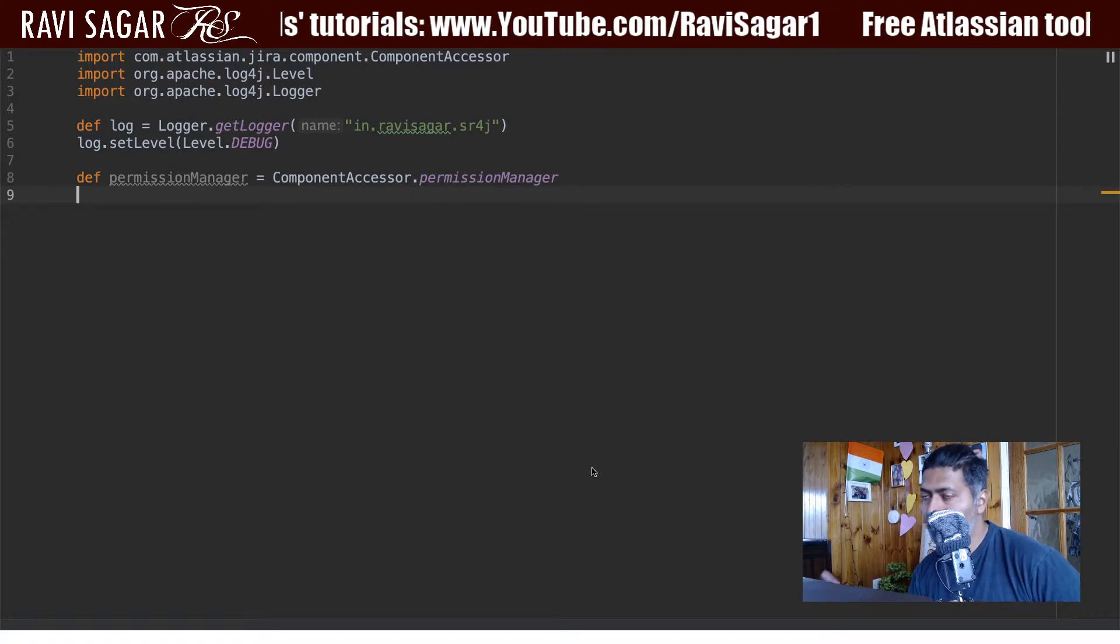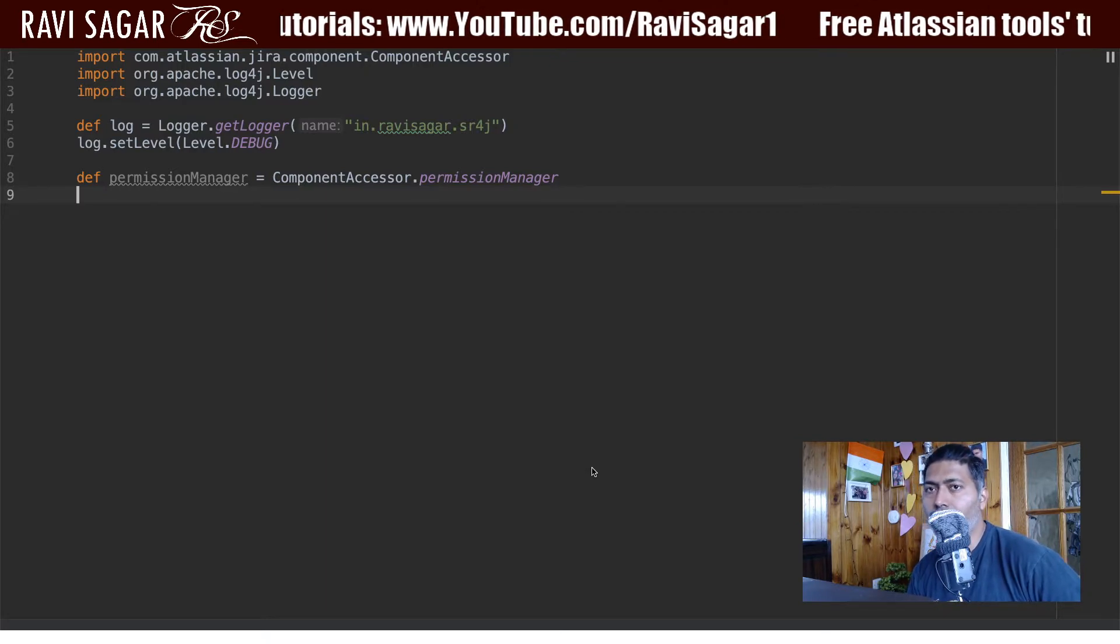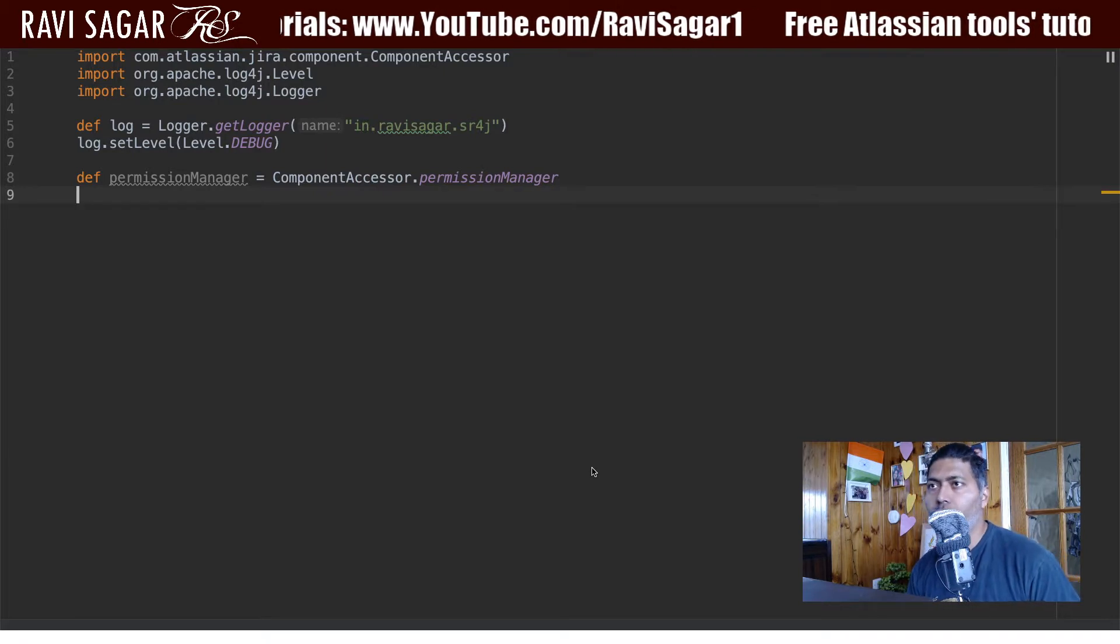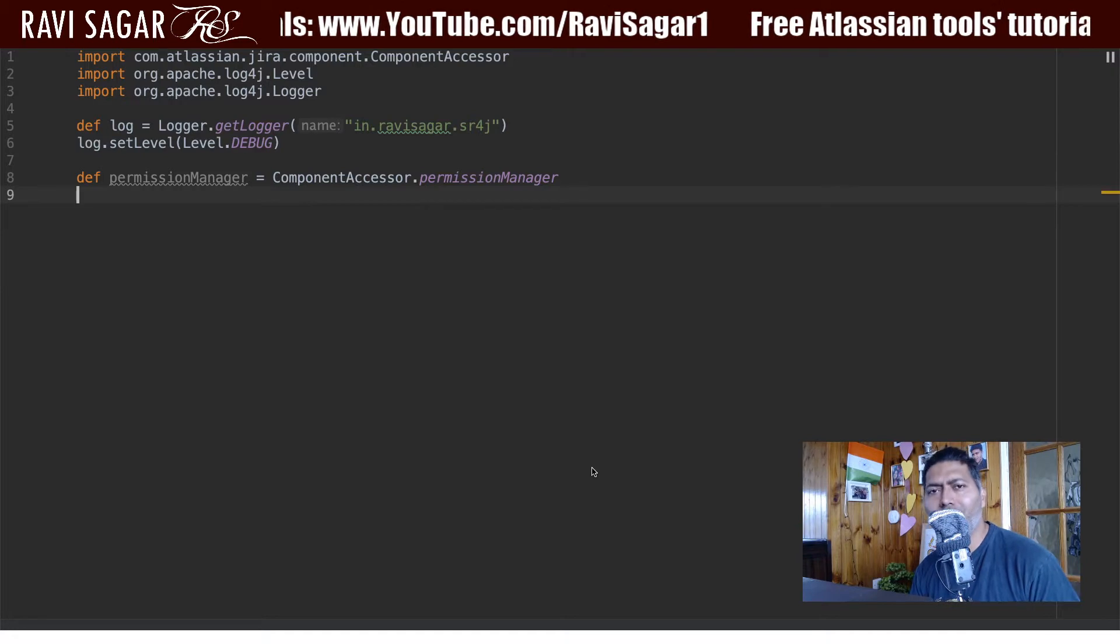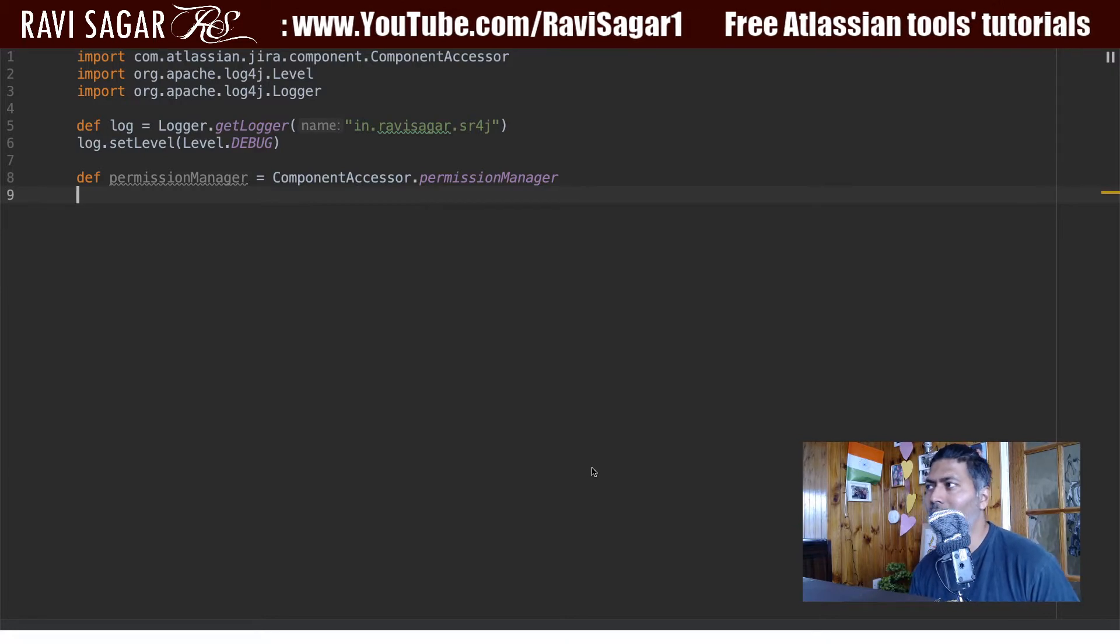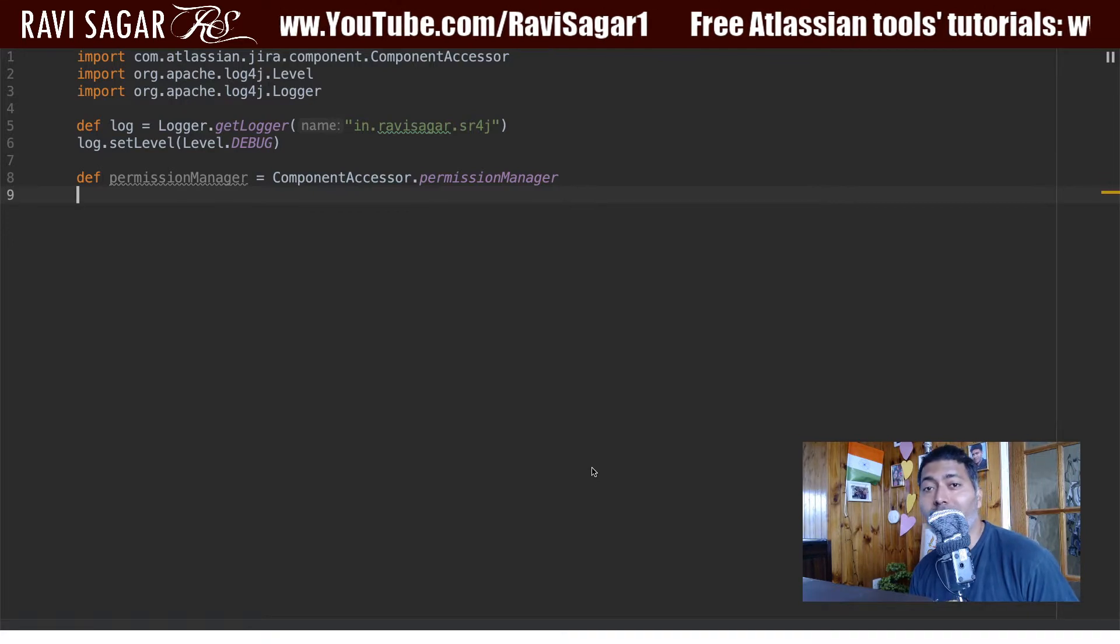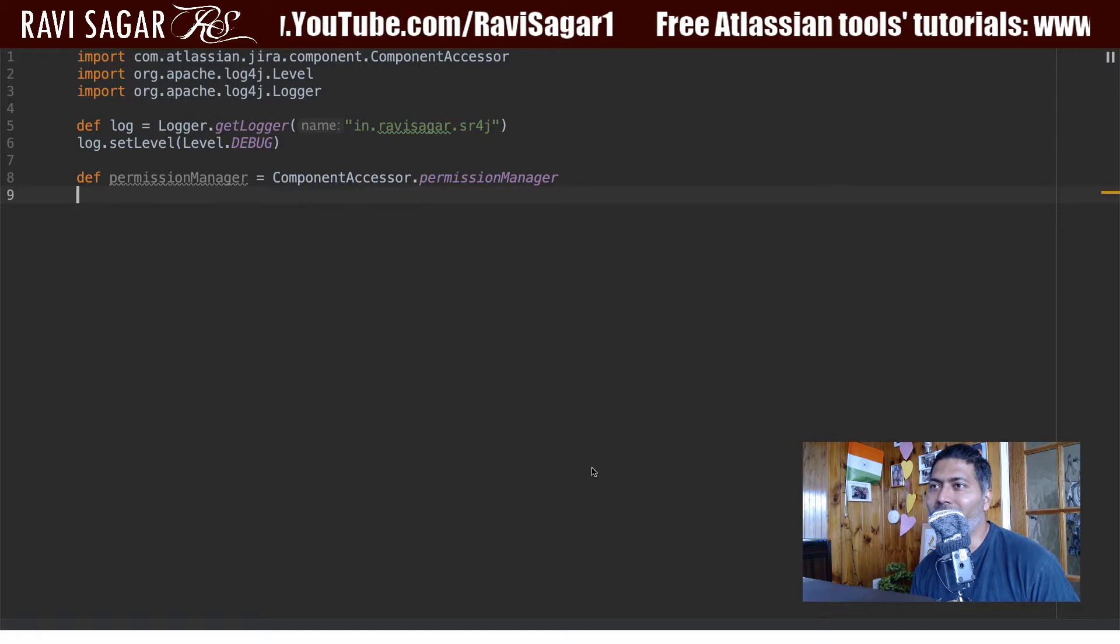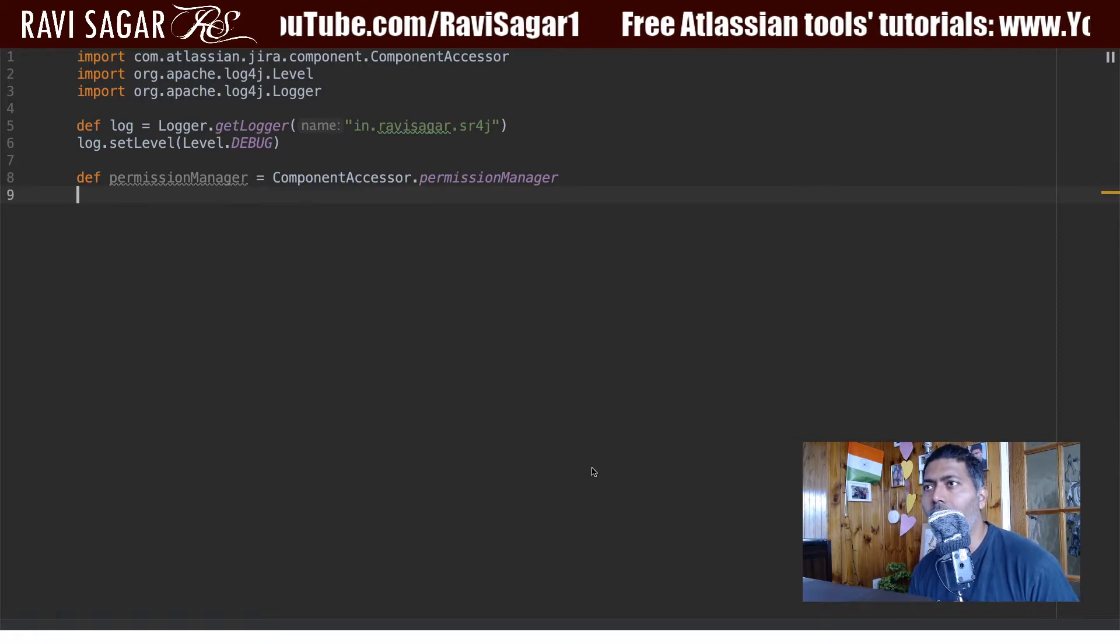But I want to keep things very simple in this video. I want to basically get the list of all the permissions. That is it, that is all we'll be doing. And we'll later on keep on doing a few more things using the APIs like adding people to permission schemes or other permissions. And then we'll also see how we can modify things using the APIs.